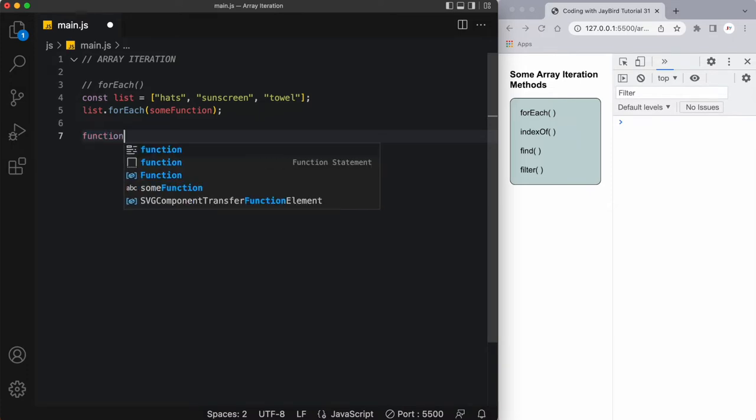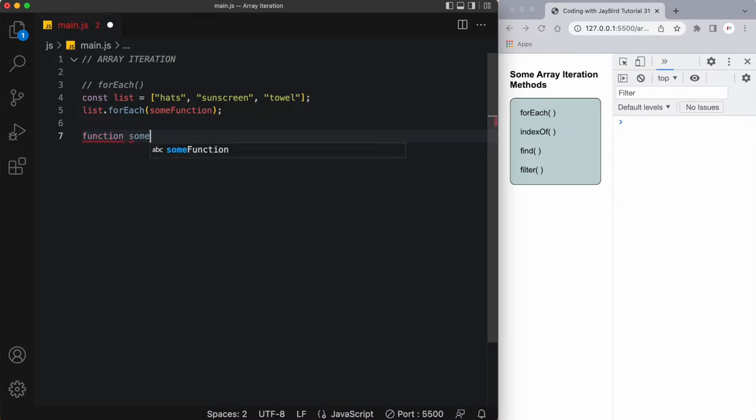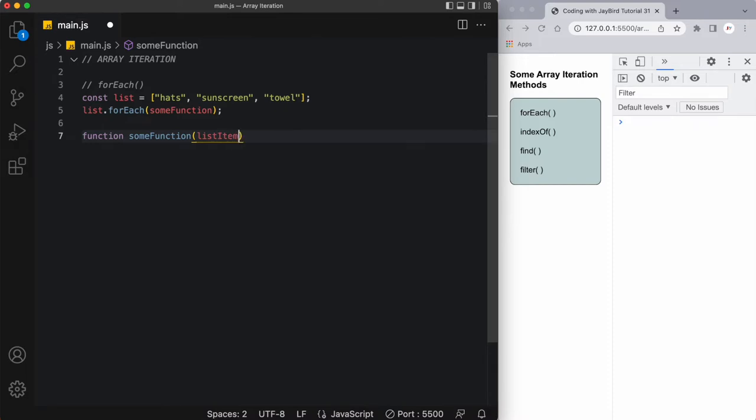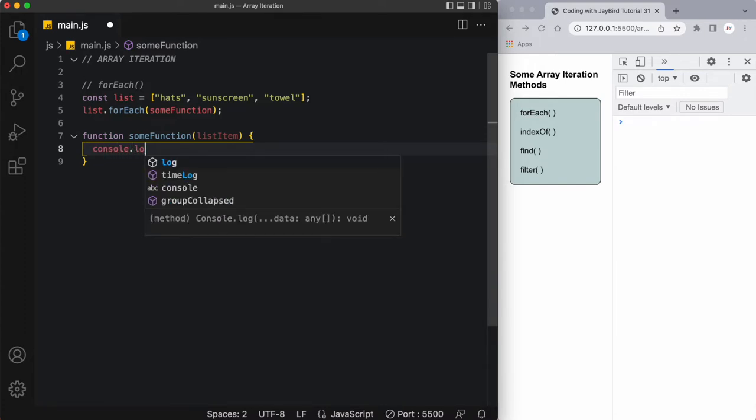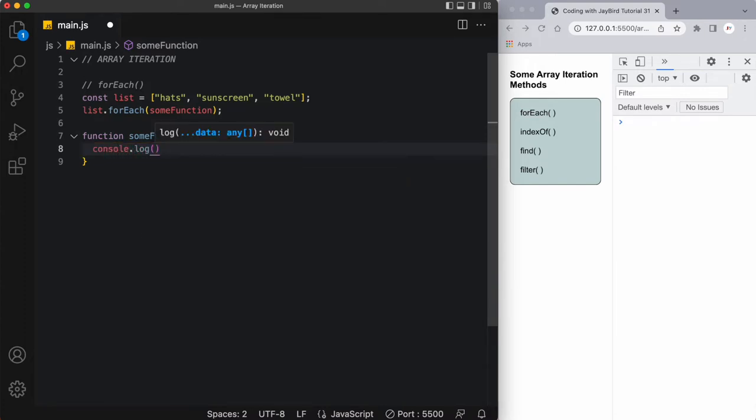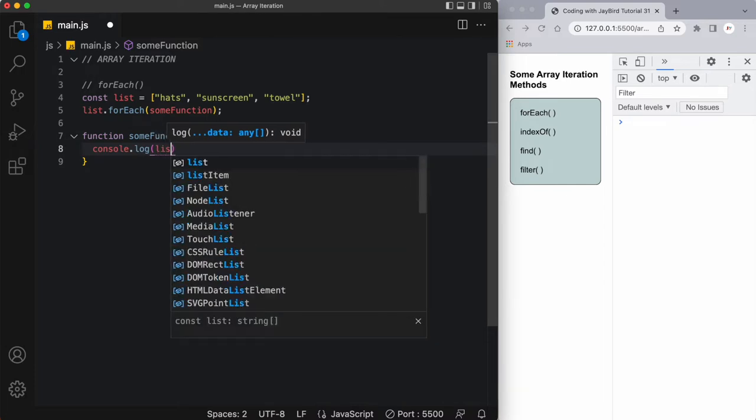Let's define the function next. So I'll say some function, and as it iterates through the list items I'm going to call each list item listItem. Here's my function some function, and what I want to do is just output this to the console. So I'll say console.log listItem.